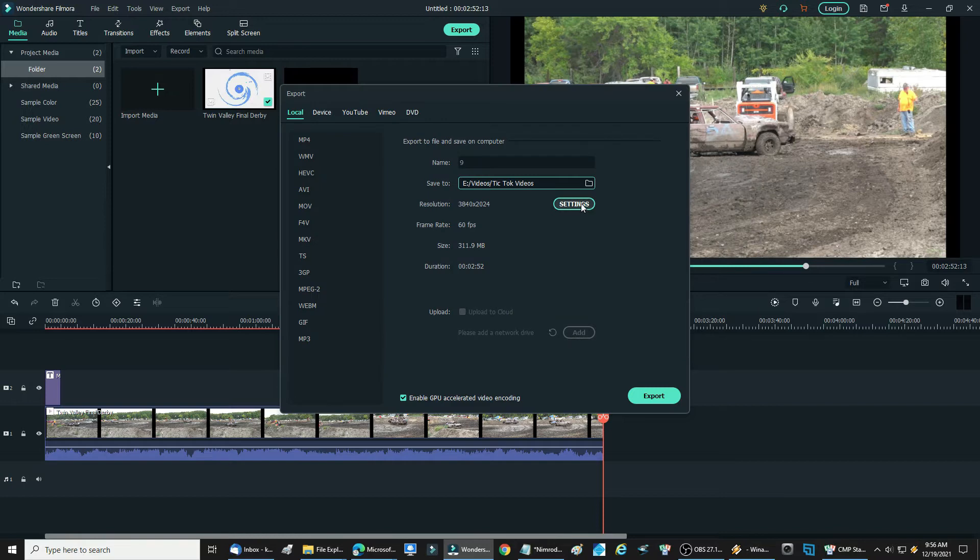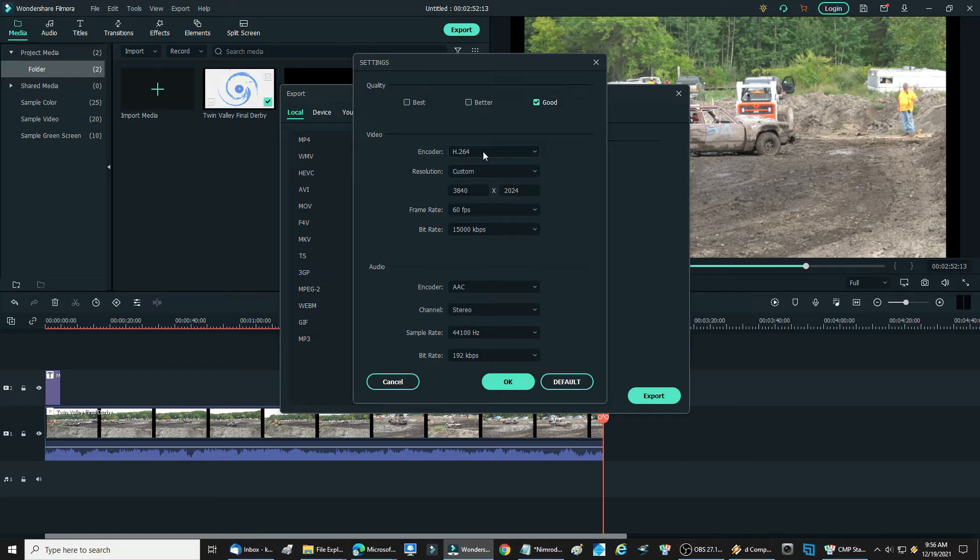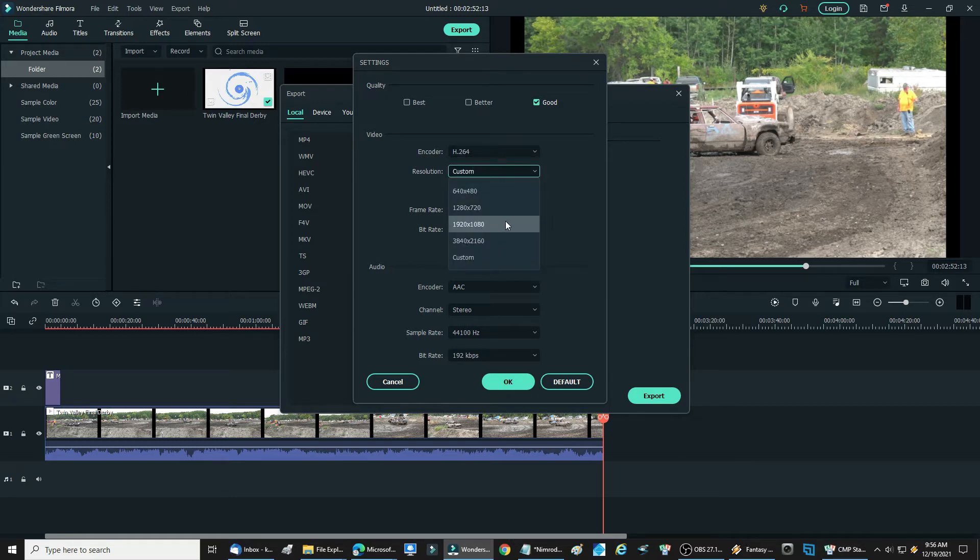Right here is where you click on your settings to choose what file size you want, what encoder you want. Right here I'm going to choose 1920 by 1080.